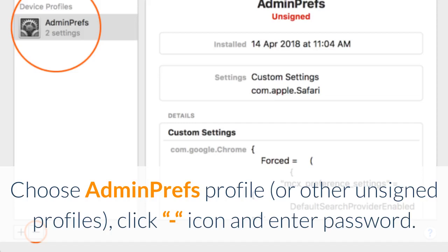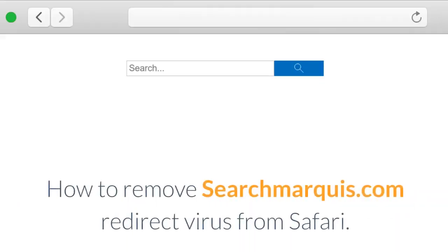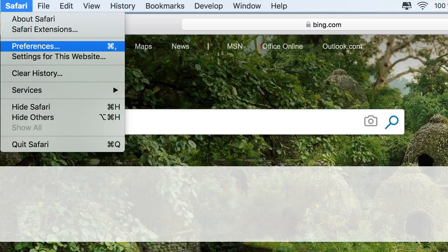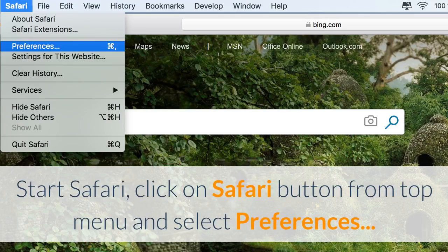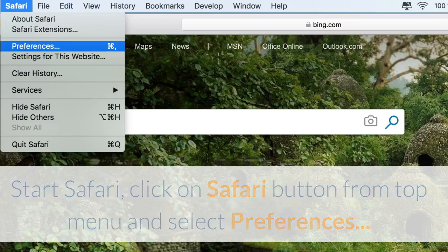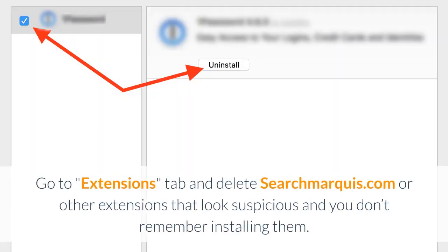How to remove Searchmarquee.com redirect virus from Safari. Start Safari, click on Safari button from top menu and select Preferences. Go to Extensions tab and delete Searchmarquee.com or other extensions that look suspicious and you don't remember installing them.